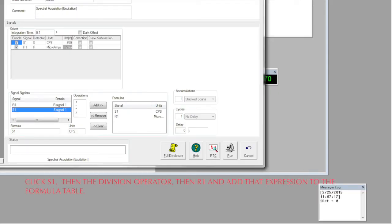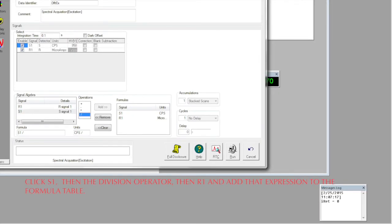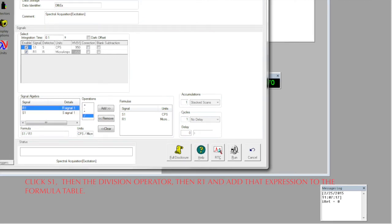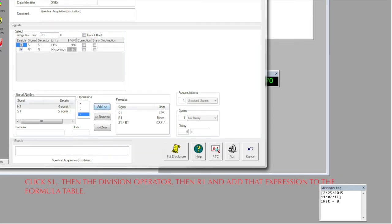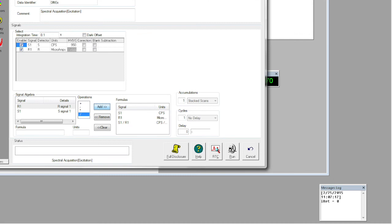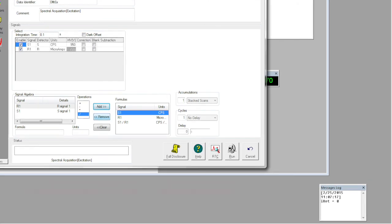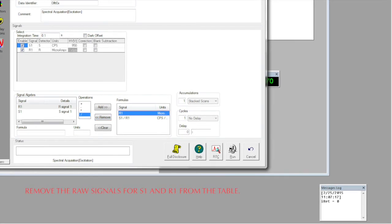In the table marked signal algebra at the bottom of the screen, click S1, then the division operator, then R1, and add the expression to the formula table. The raw signals for S1 and R1 are not that useful here, so we'll remove them from the table to the right.